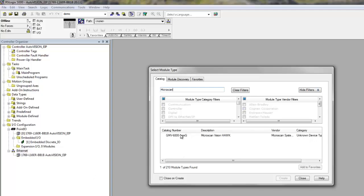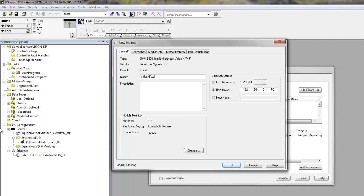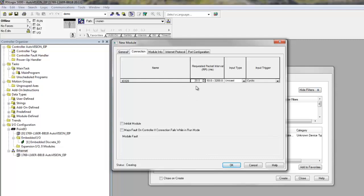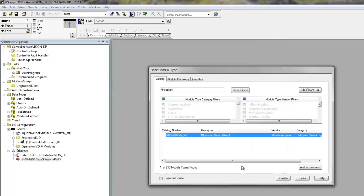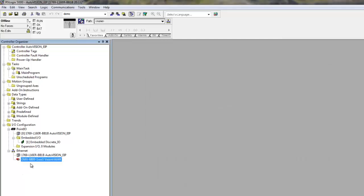Double click and now name it. And enter the IP address of the camera. Next, you go to Connection and verify that you have set the right packet interval. 20 milliseconds is a good value to start with. It must be more than 10 milliseconds. If we hit OK and close, you can see that we have created a VisionHawk smart camera connected to the controller.